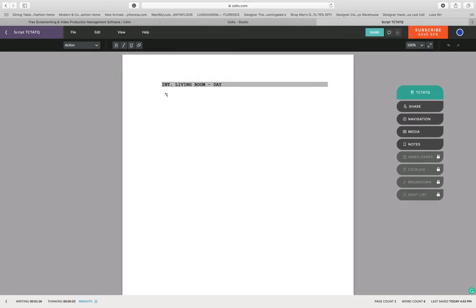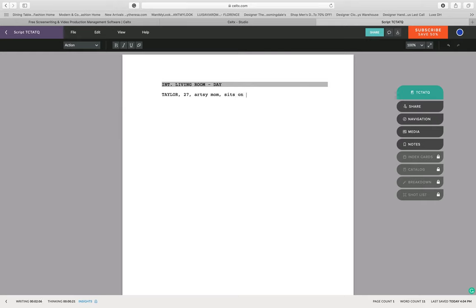See when I click tab, it changes the action over in the top left side. So we're going to introduce our character Taylor. When you're introducing a character for the first time, you're going to always put their name in capital letters because you're seeing that character for the very first time.